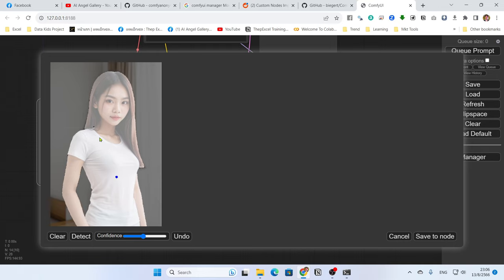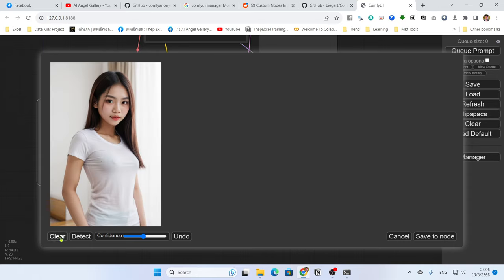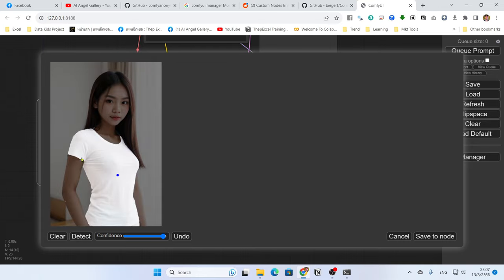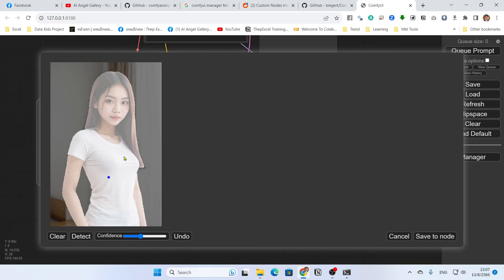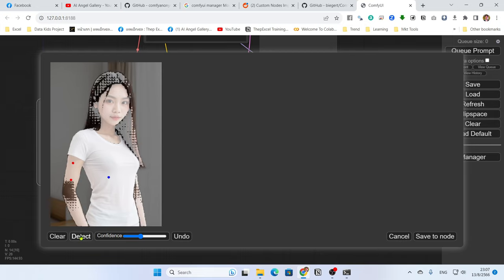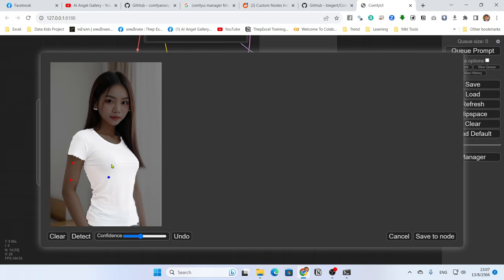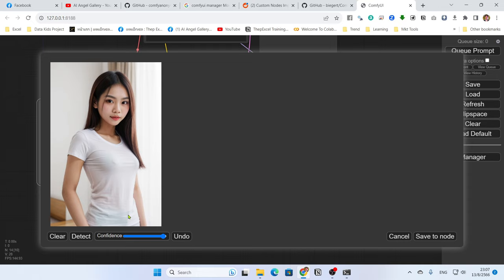However, the detection may include the face, hair, and skin — the model might understand we want the whole area of the girl. We don't want that. So clear the selection and raise the confidence — a higher confidence means more precise detection. If we click only on the shirt area and detect with high confidence, it will detect only the shirt. Lowering the confidence detects more things. You can also right-click to exclude areas.